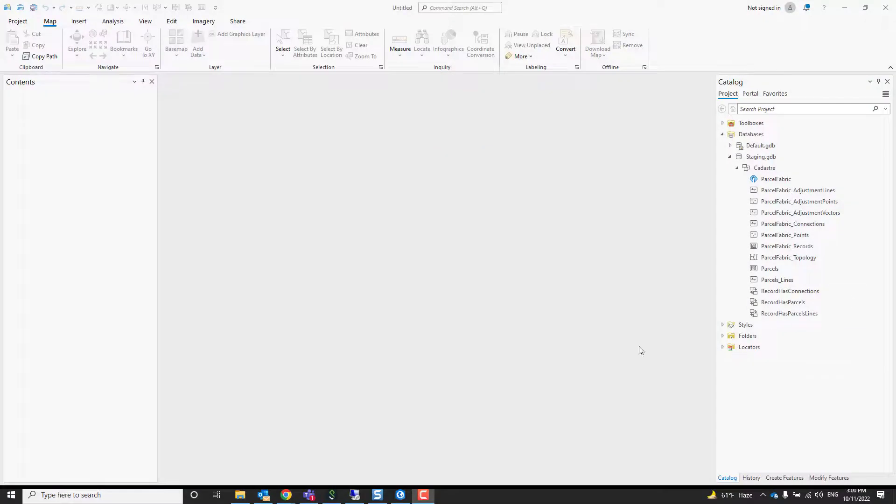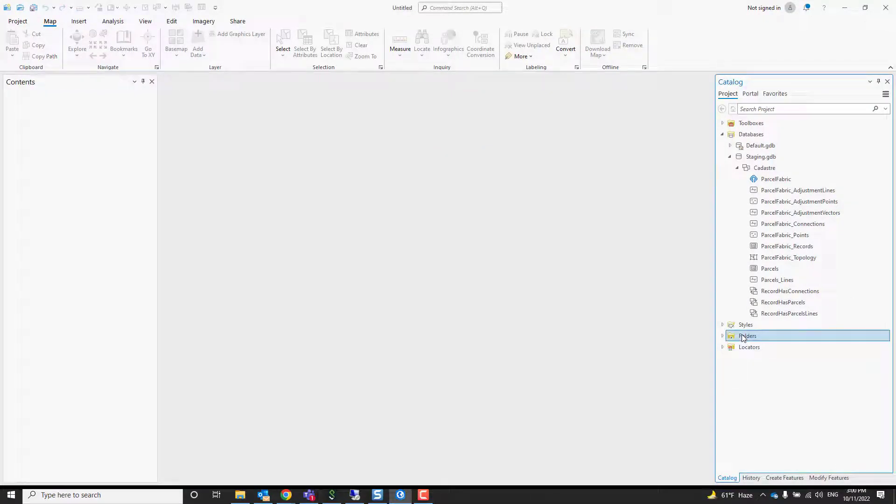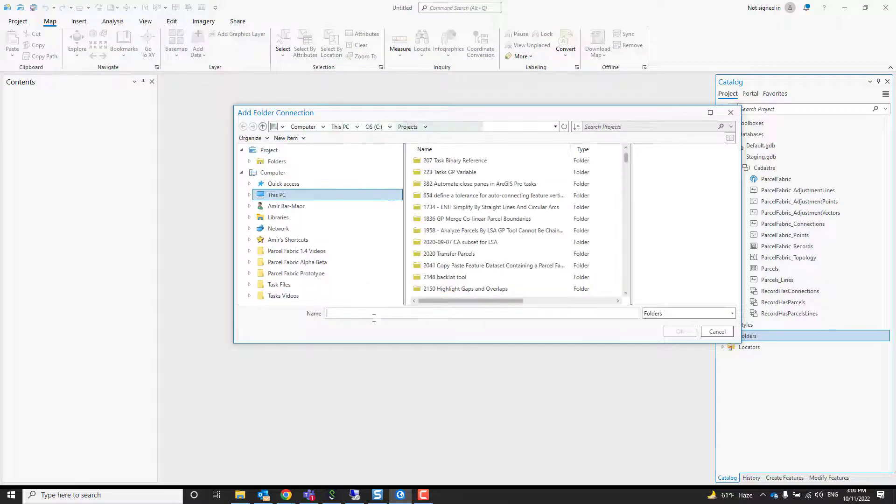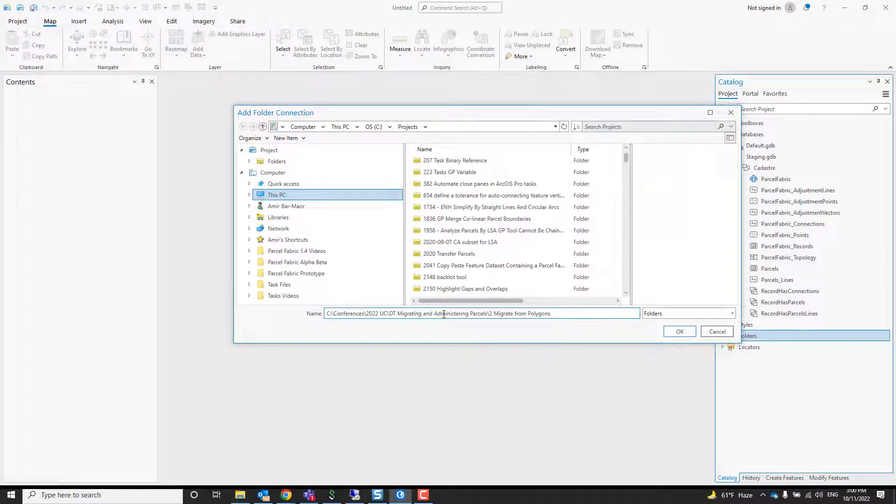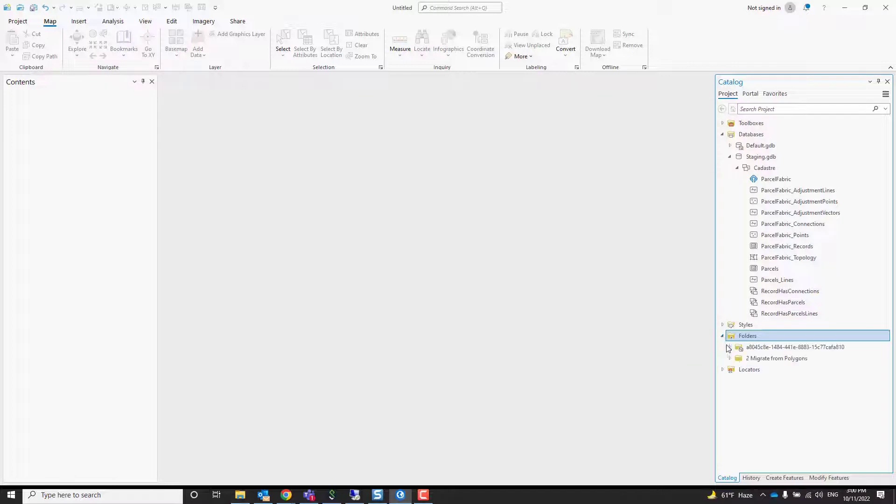So the first thing I'm going to do is add a folder connection. Just right click, add folder connection. I have the path already saved, so I'm just going to paste it in and that's going to make it easier for me to navigate to my data.